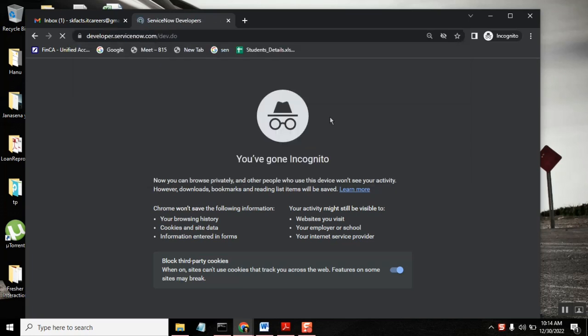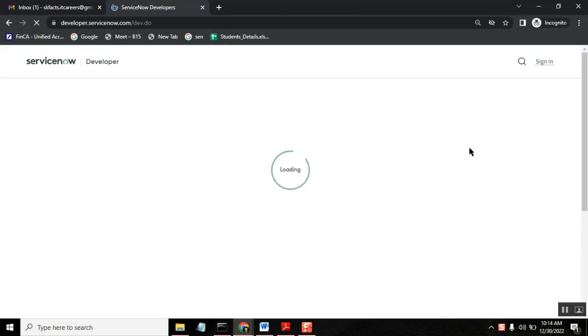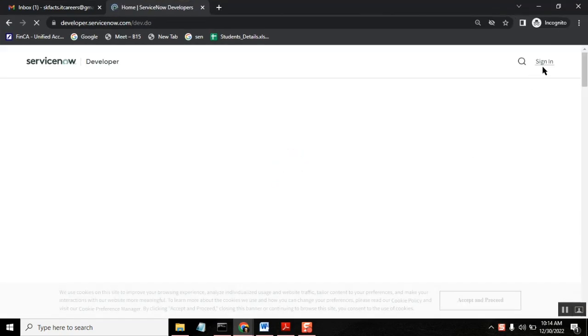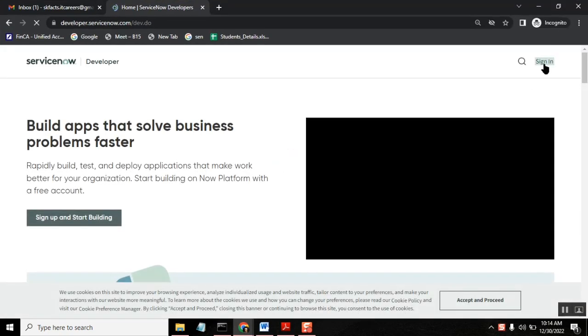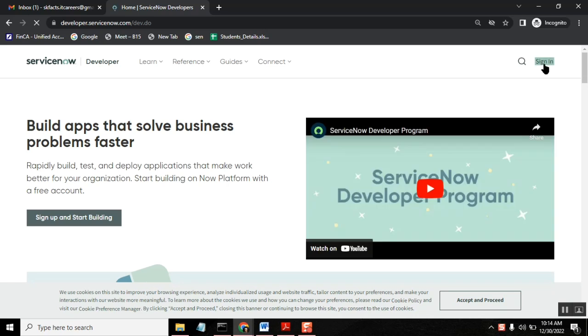This is how we need to create an account, a ServiceNow account. So once you are here, right side you can see sign in. So click the sign in.